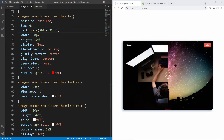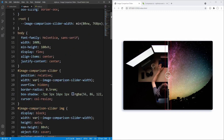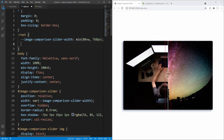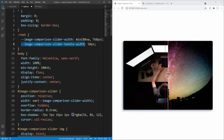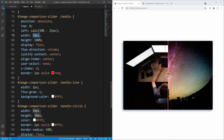One improvement we could make is to use a CSS variable for the slider handle width instead of hard-coding it in multiple places. In the root element we declare the 'image-comparison-slider-handle-width' variable setting its value to 50 pixels, and we then replace the corresponding values with the variable value using the var() function.